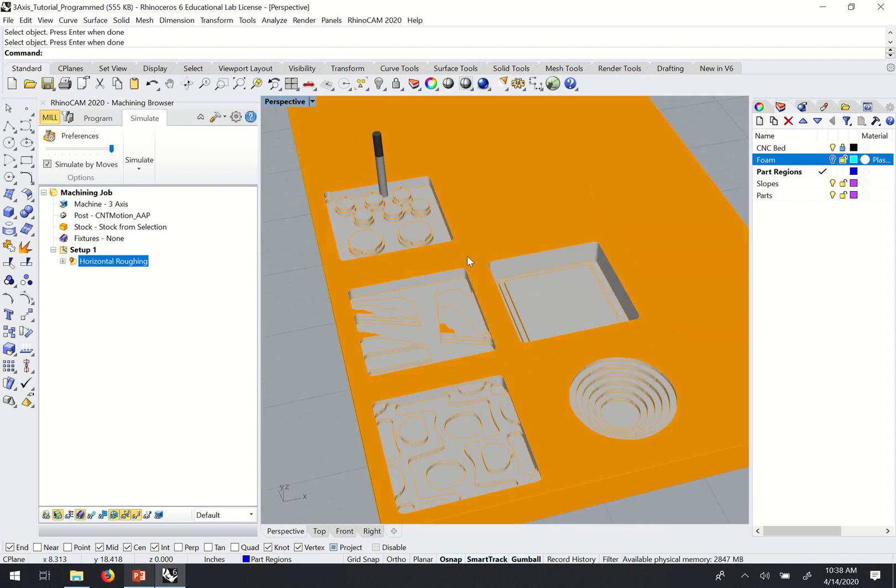So that's the horizontal roughing pass. We'll pick up with some of the finishing operations in the next video. Thanks.